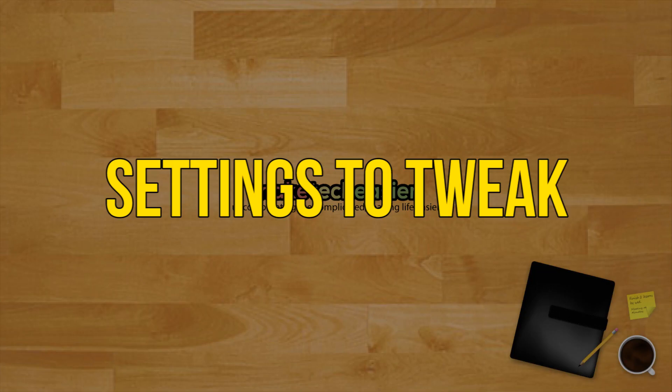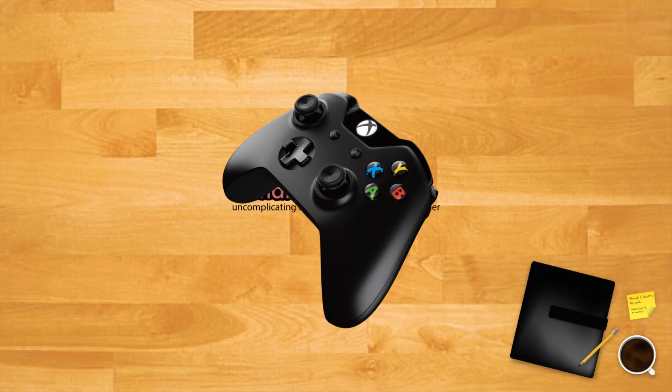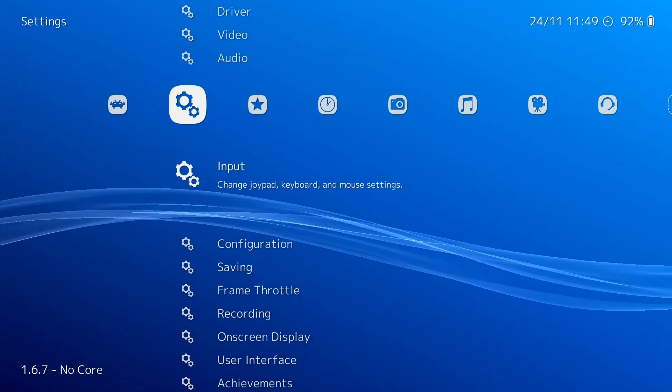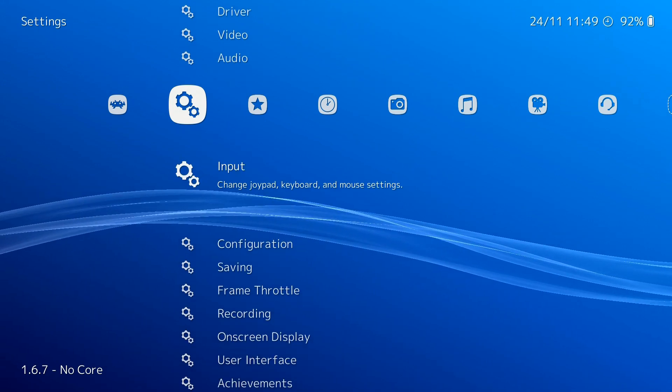A few settings to tweak. As long as you have an X input enabled gamepad, you won't need to do much to have a good RetroArch PS1 emulation experience. However, there are a few things you're going to want to tweak for optimal experience.